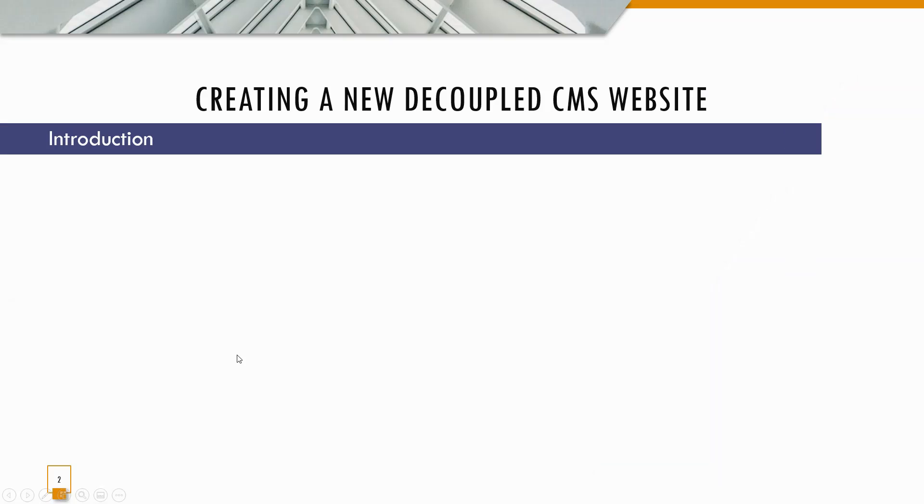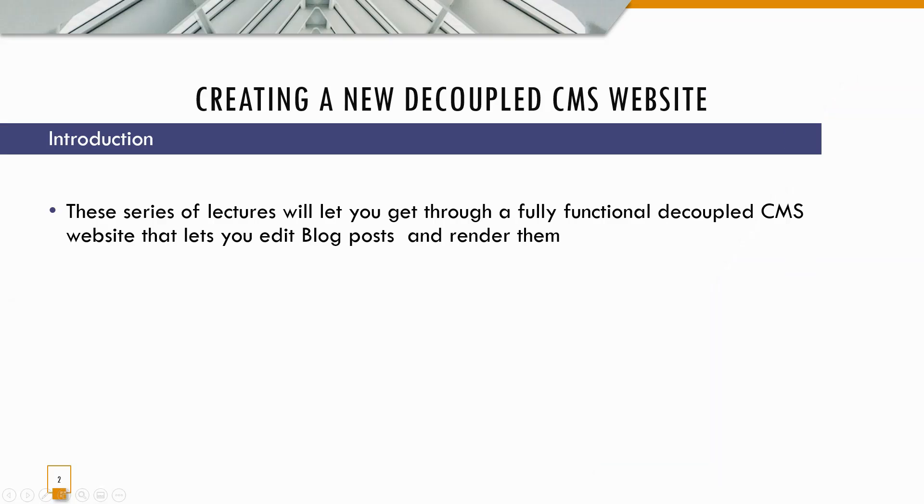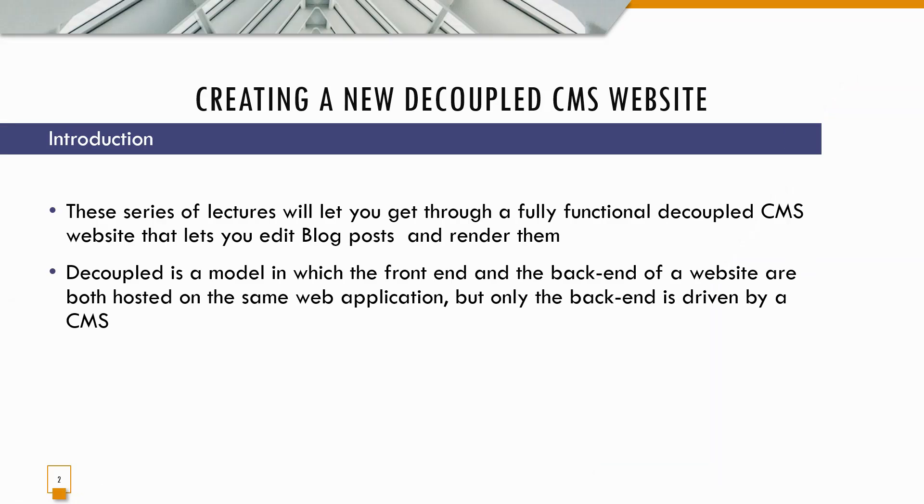This series of lectures will let you get through a fully functional decoupled CMS website that lets you edit blog posts and render them. Decoupled is a model in which the front end and the back end of the website are both hosted on the same web application, but only the back end is driven by CMS.